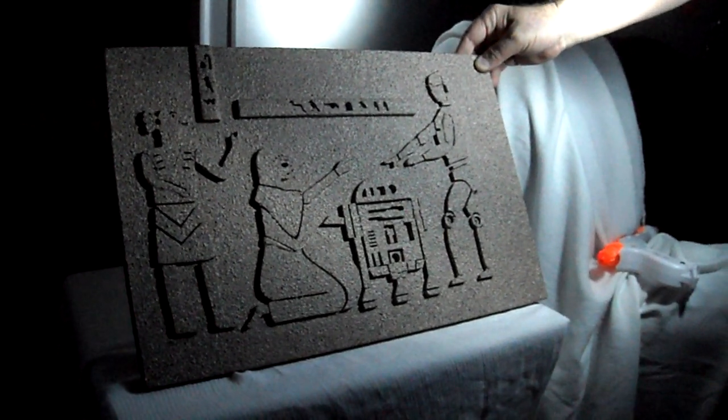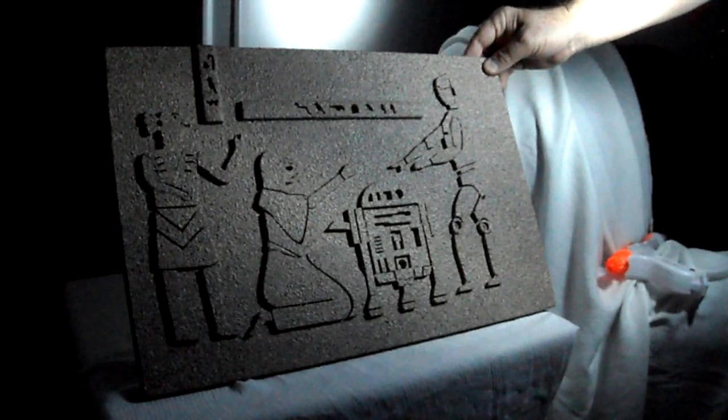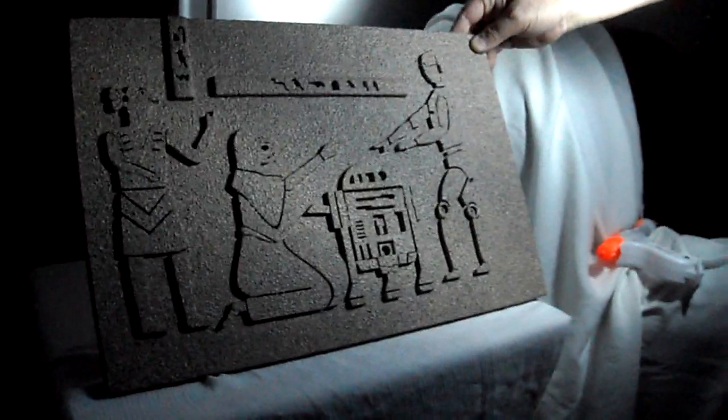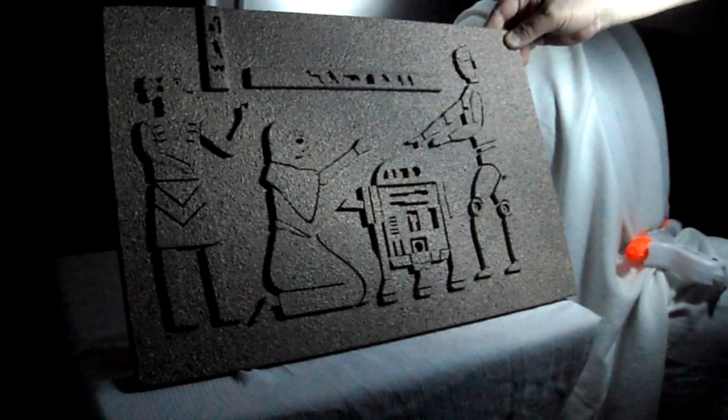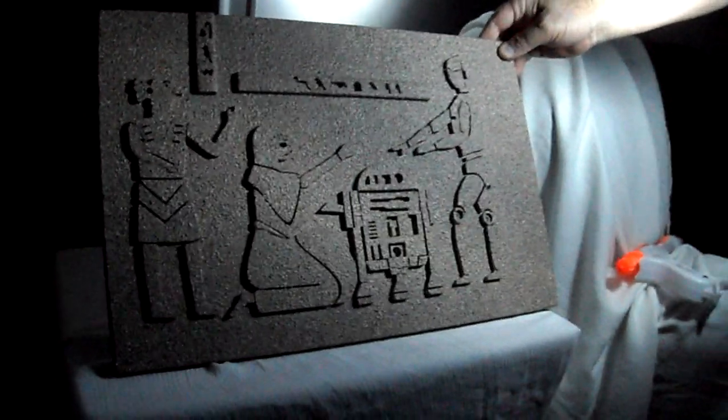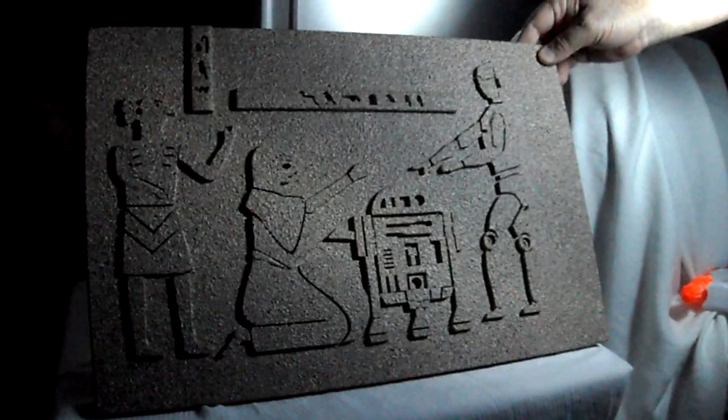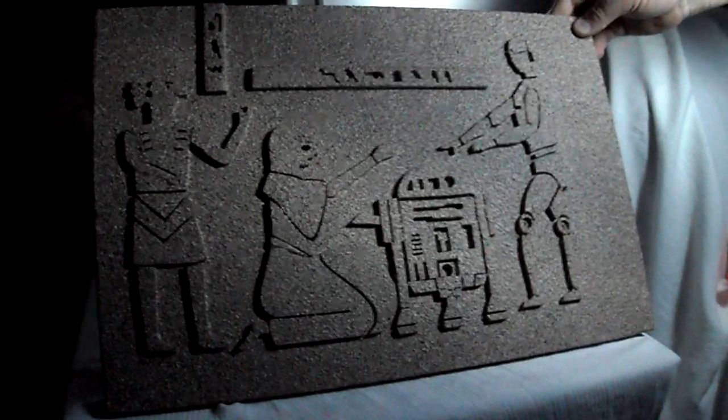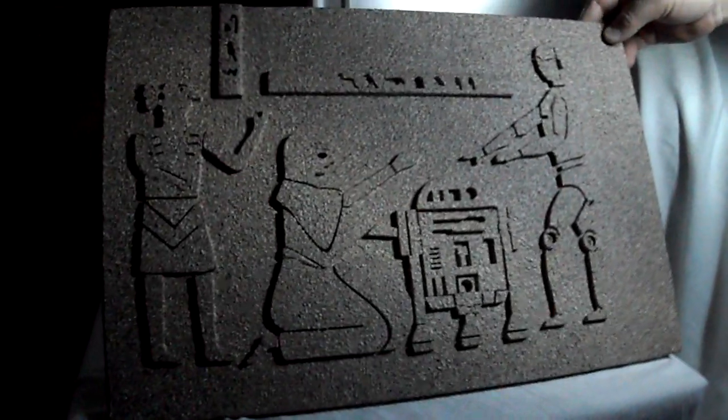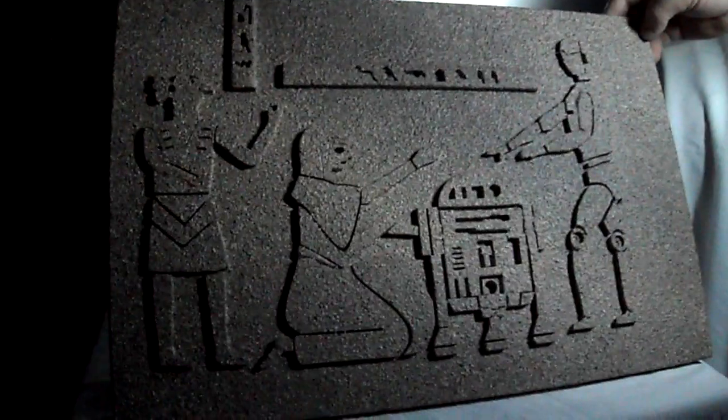Okay, here it is. I chiseled this off the wall inside the tomb. I think it proves that maybe Lucas was onto something. Who knows how old this is. Enjoy. This is the Woodchuck.